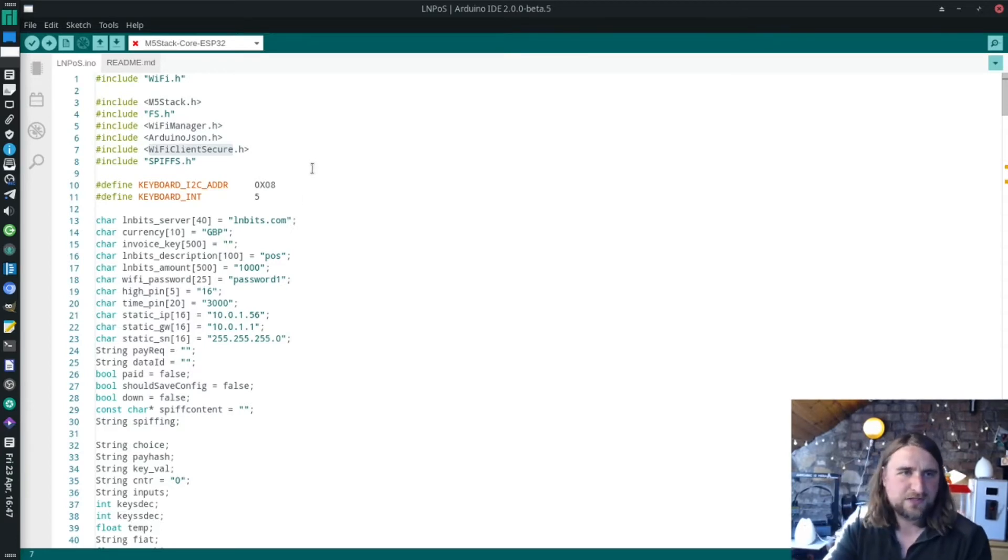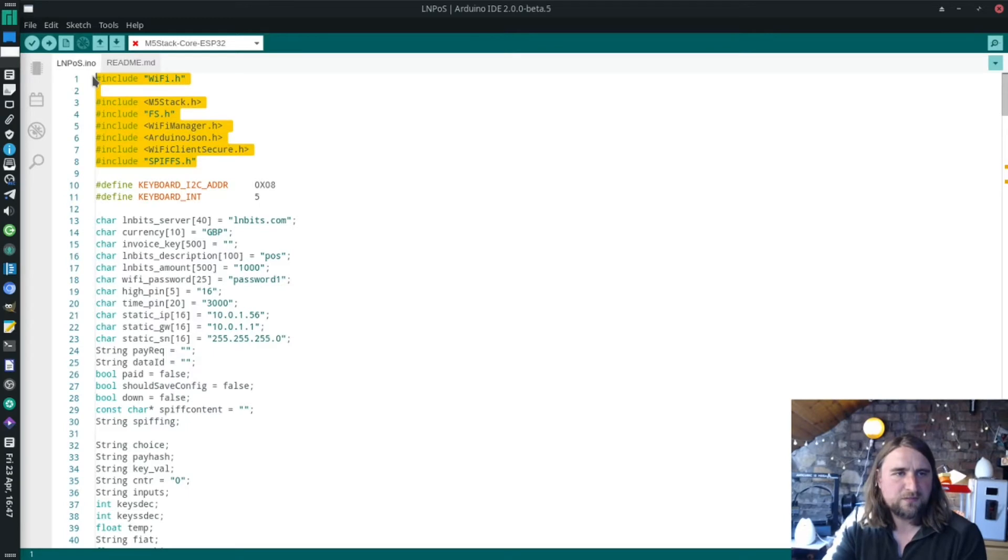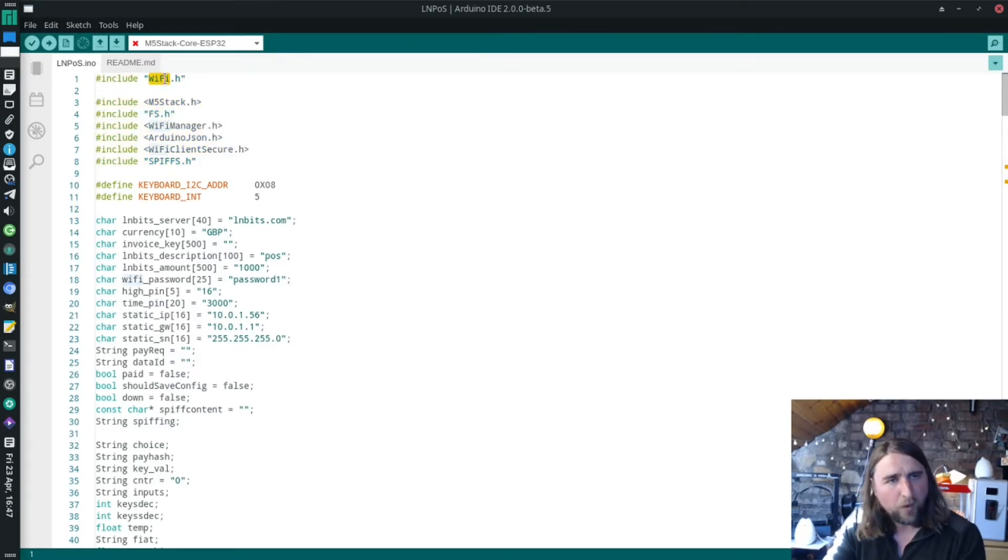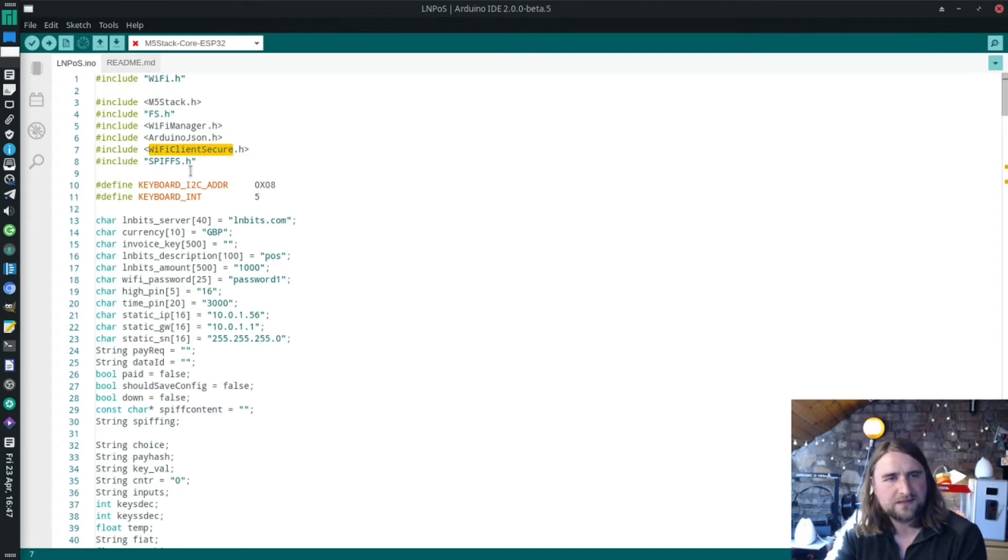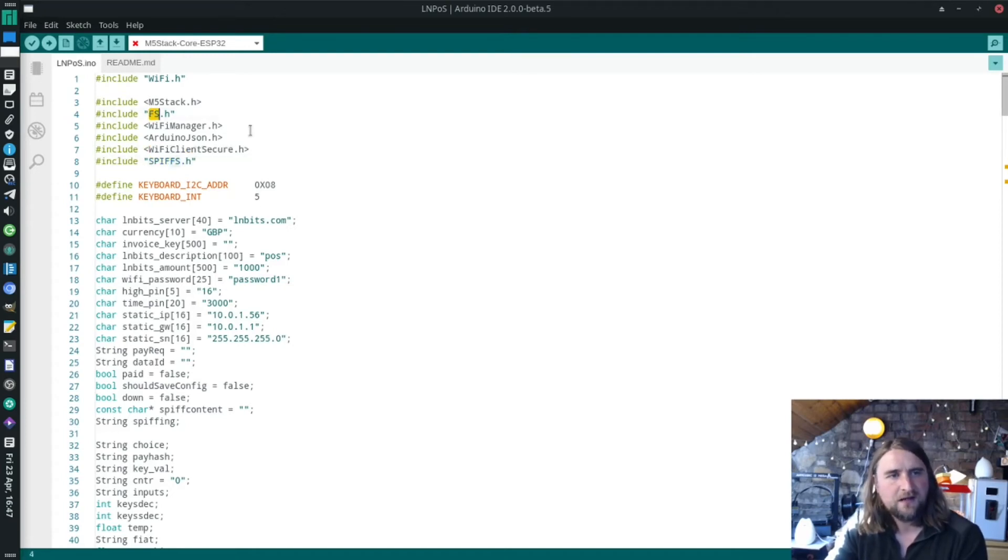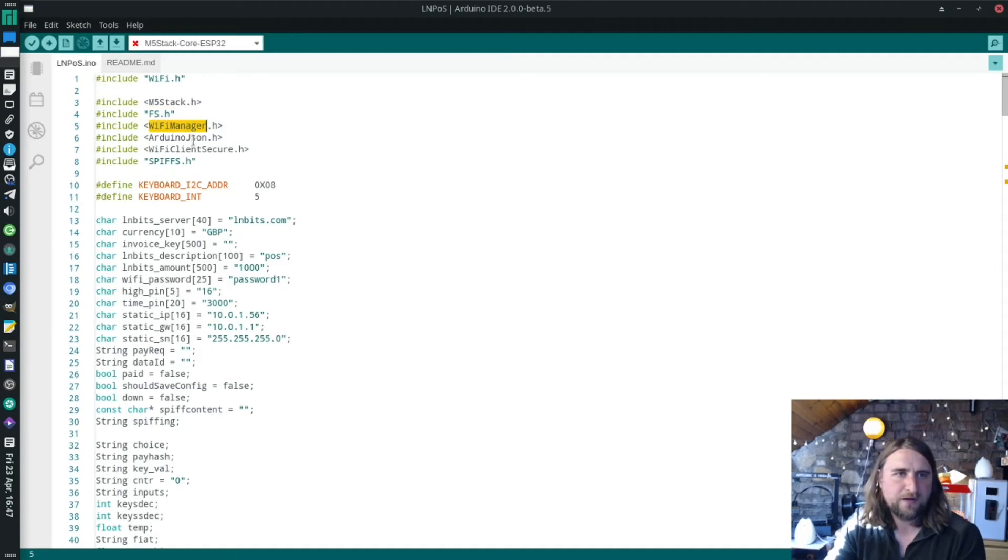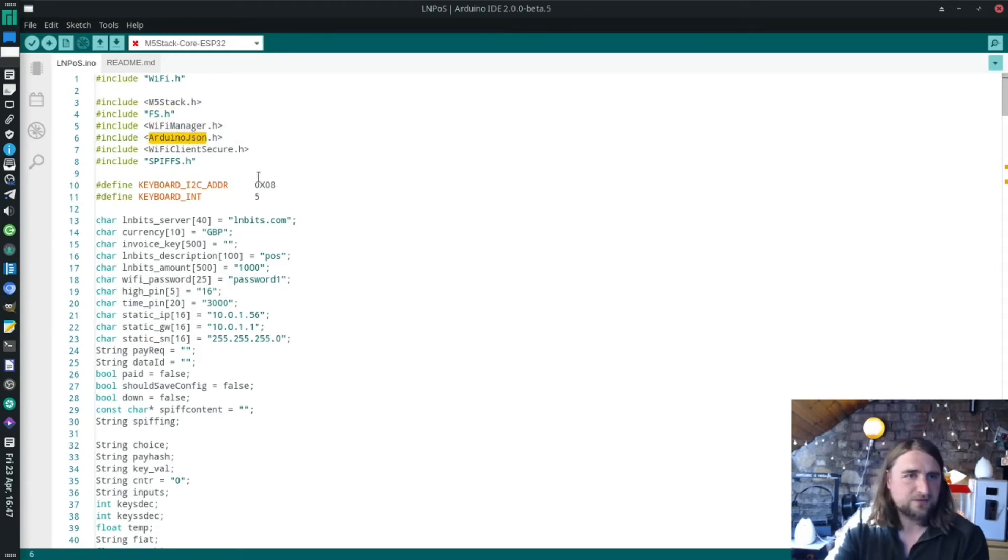First thing we do is load a bunch of libraries. Wi-Fi is included in the ESP32 boards, Wi-Fi client secure is included in that too, so is SPIFFS and FS. The only ones which we've had to install are M5 stack, Wi-Fi manager, and Arduino JSON. That's it, that's what we've had to install.